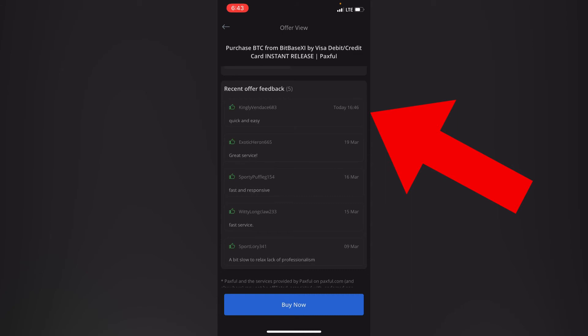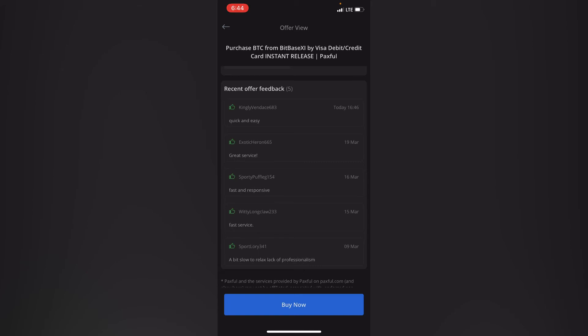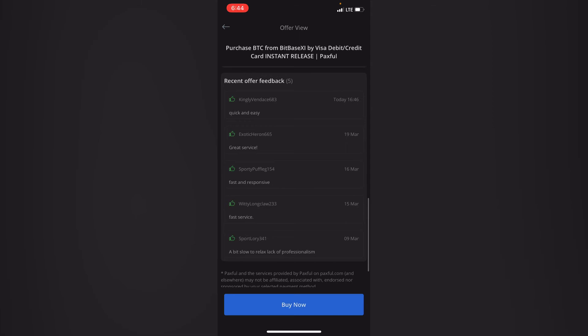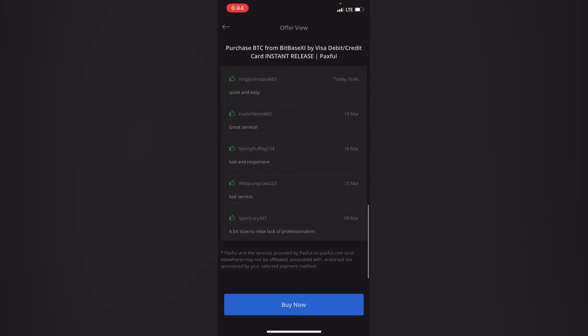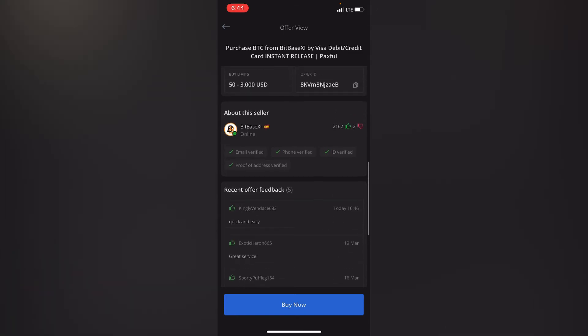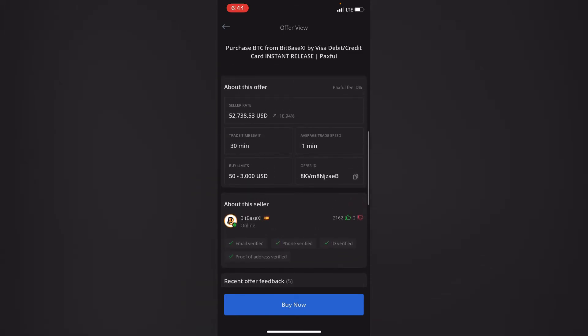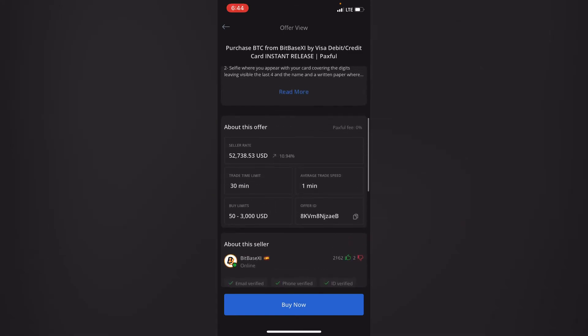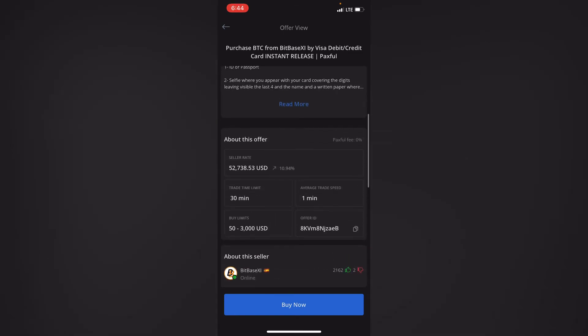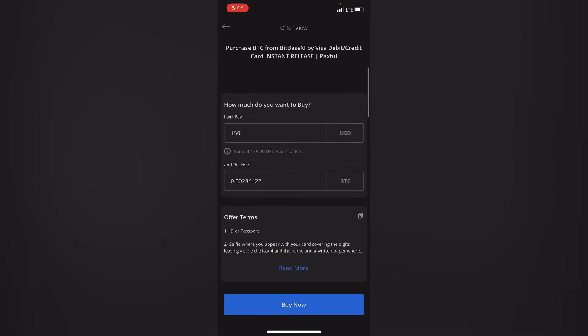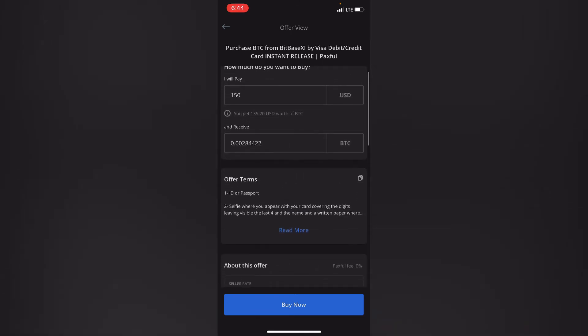So the recommendation is bit base is quick and easy. As you can see they are recommending that he's good and the services are great, fast and responsive, fast, fast service. So okay this is fair enough. This is 19 March 16, so you can see that he looks fairly decent to trade with.